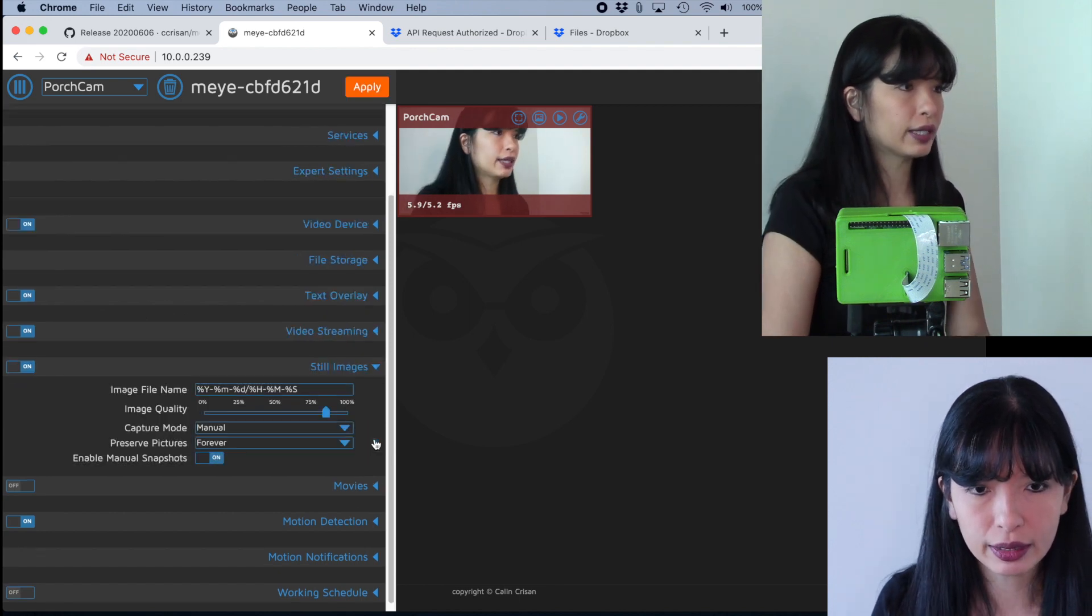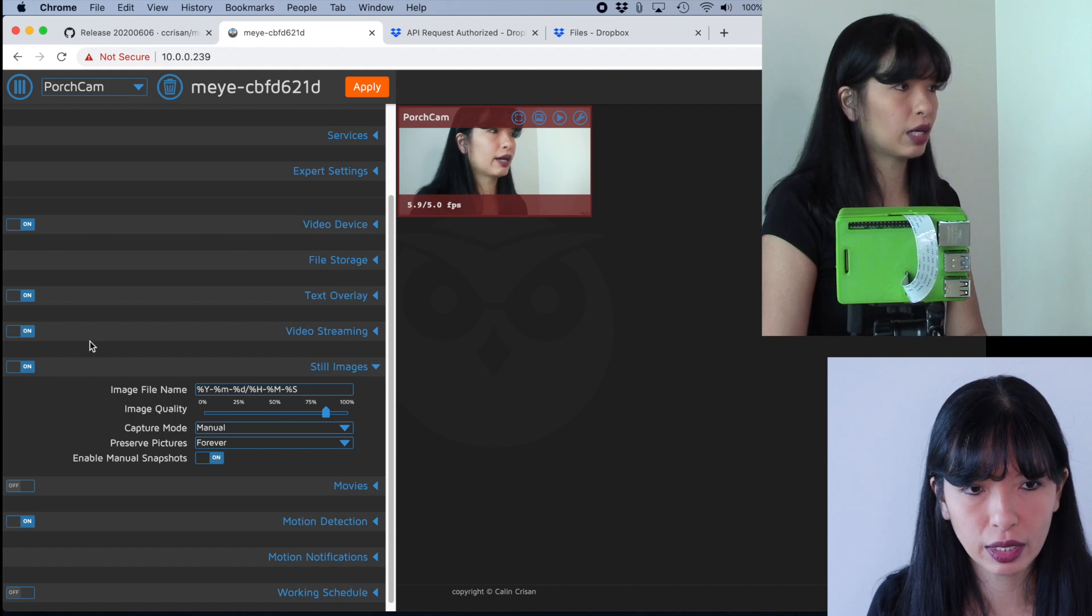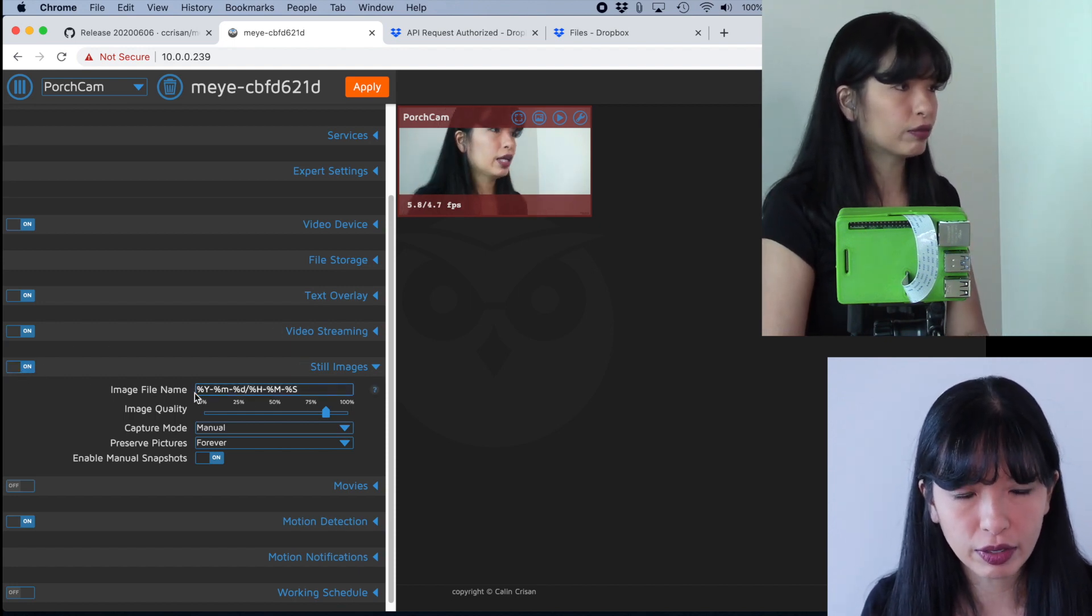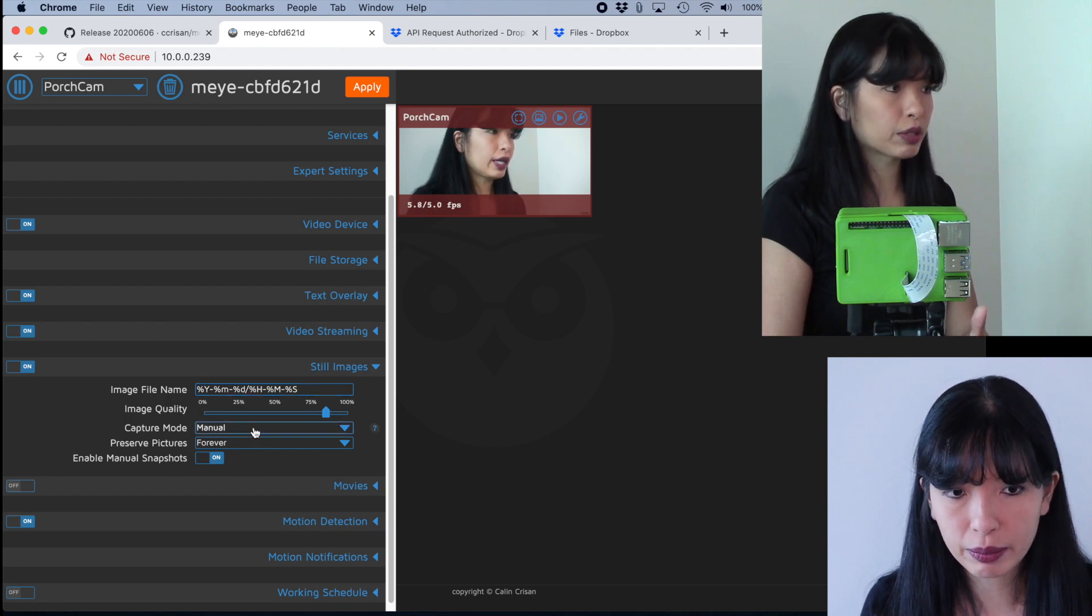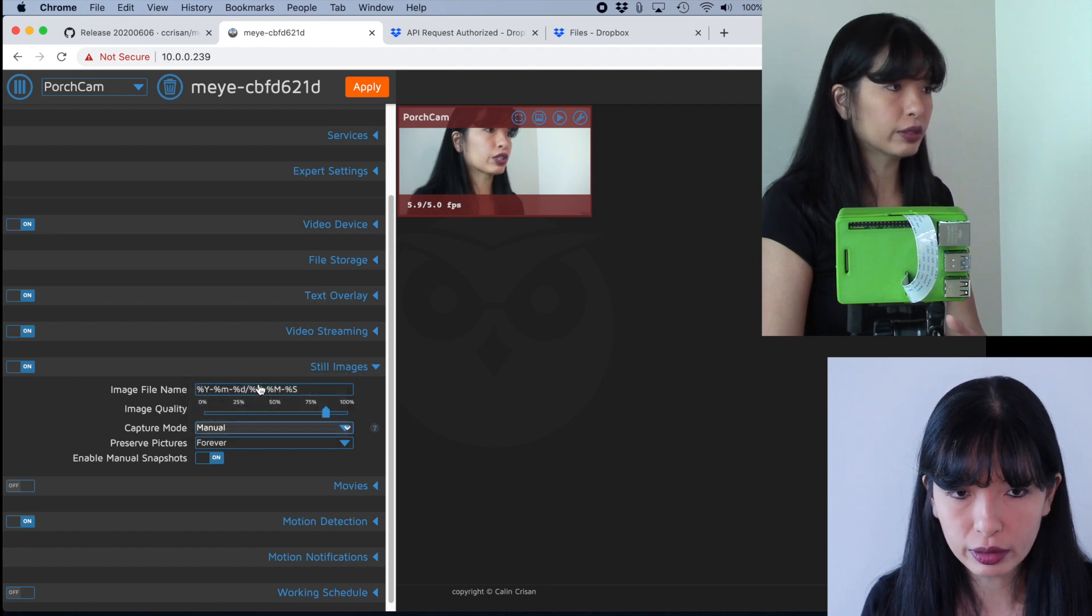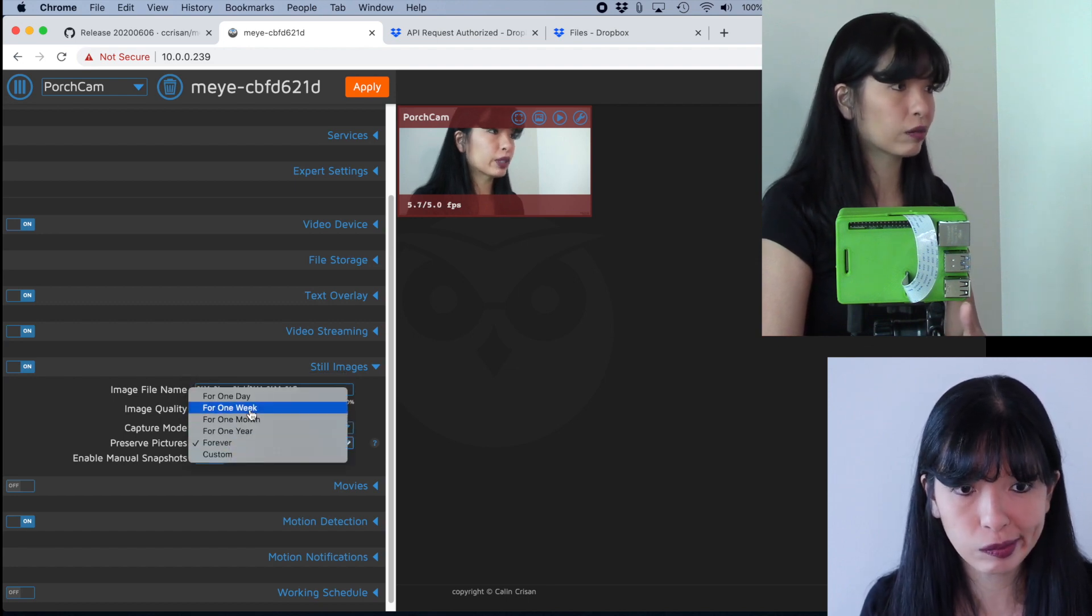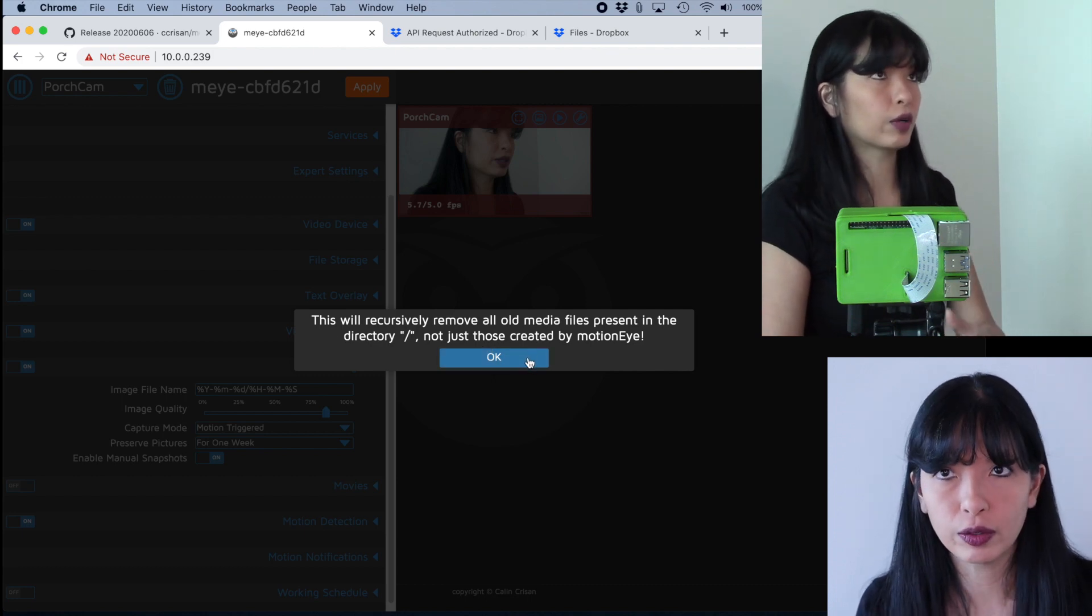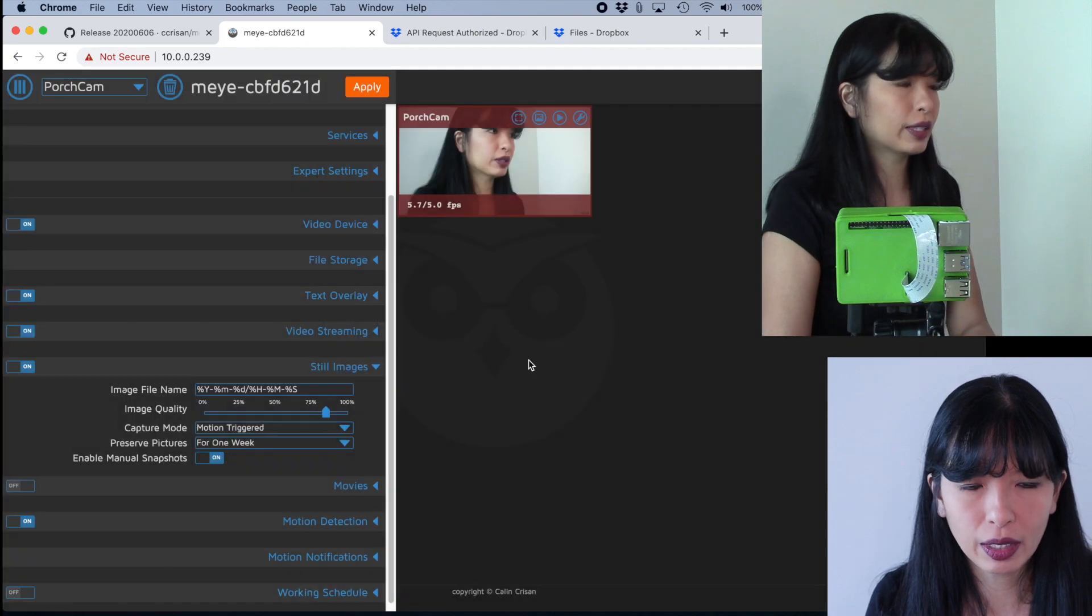So now let's go into text overlay. And then now we get into still images. So once I hit this down arrow, it toggles to on. But before I hit that, it was off. And now we've got image file name, the quality, and the capture mode. We can set the capture mode to motion triggered. That's what I'm going to set it to. Preserve pictures. I'm going to say for a week. And this will recursively remove all photos, but that's okay because I had no photos in there. So I'm going to hit okay.